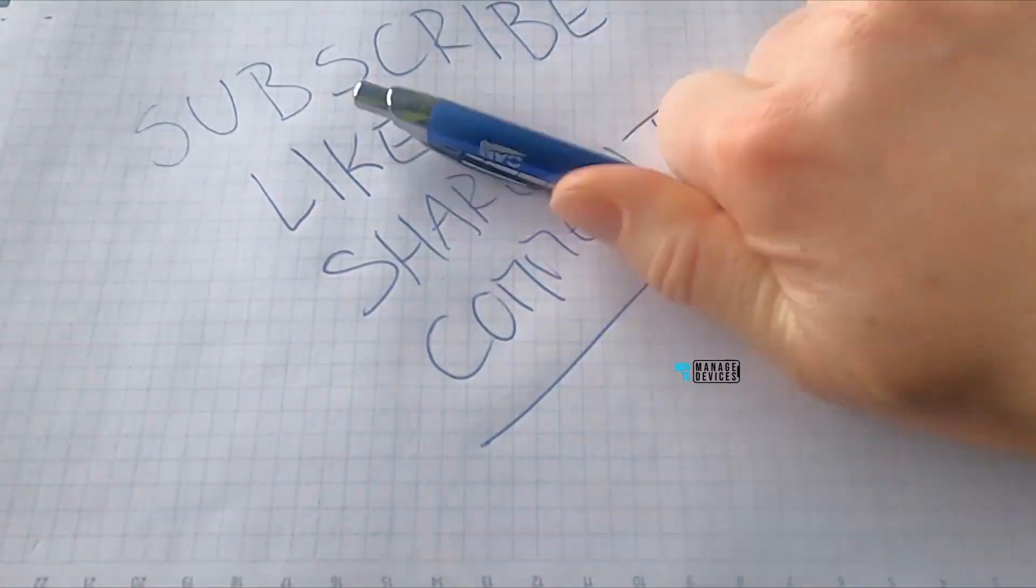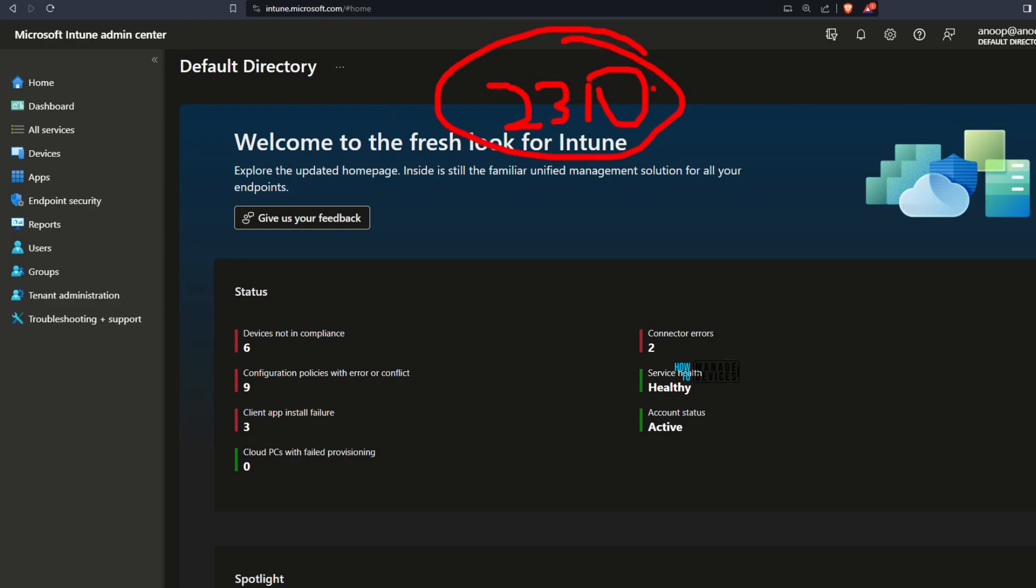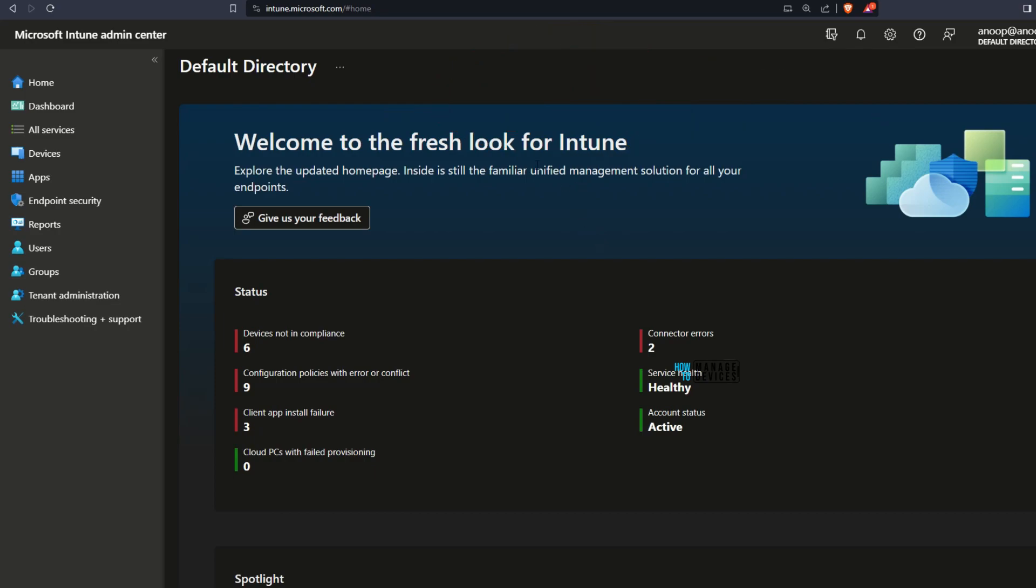This is the new homepage for Intune portal and this is deployed as part of 2310 Intune update, October release of Intune. In the new homepage you would be able to see different sections.